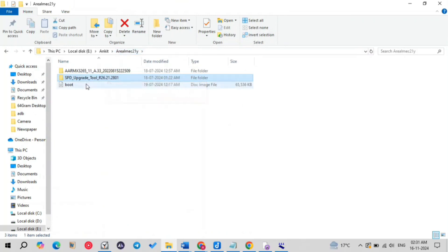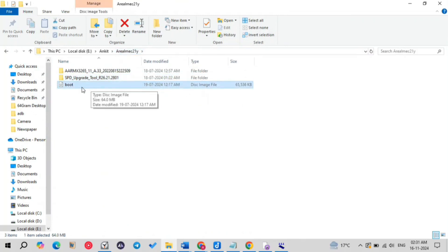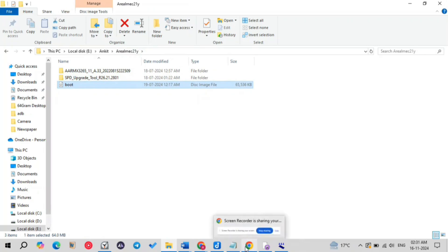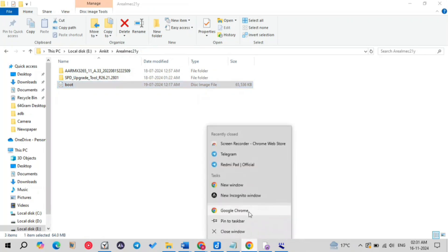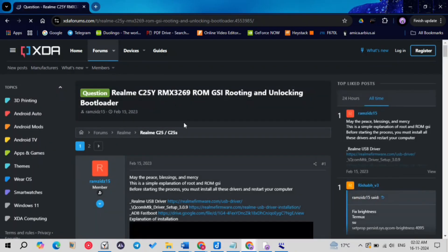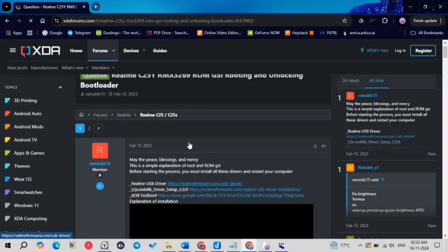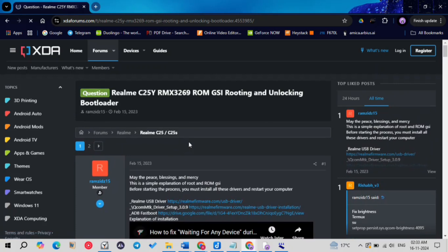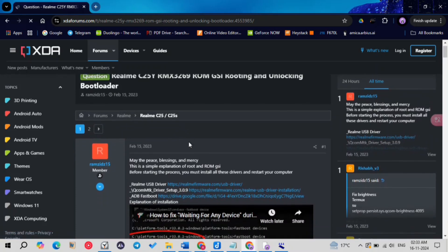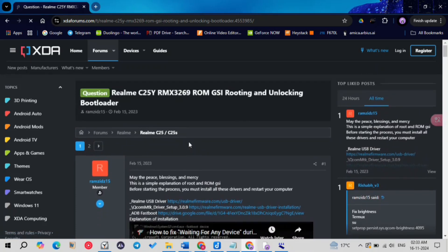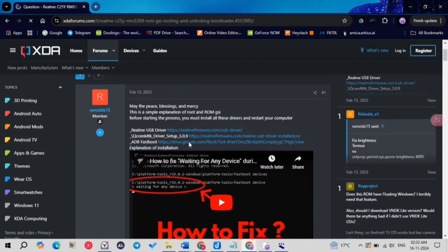The third file is boot.img, which is responsible for unlocking the bootloader as well as providing you root. Let me open this XDA website — the link will be given in the description where everything is explained in written form, so if you can follow that, very good.